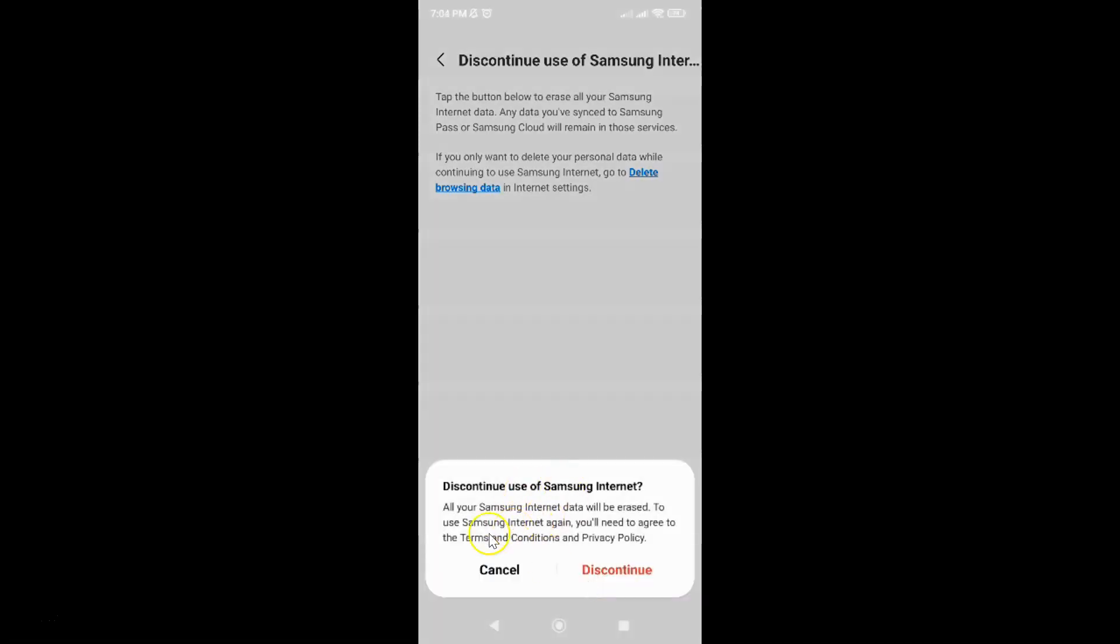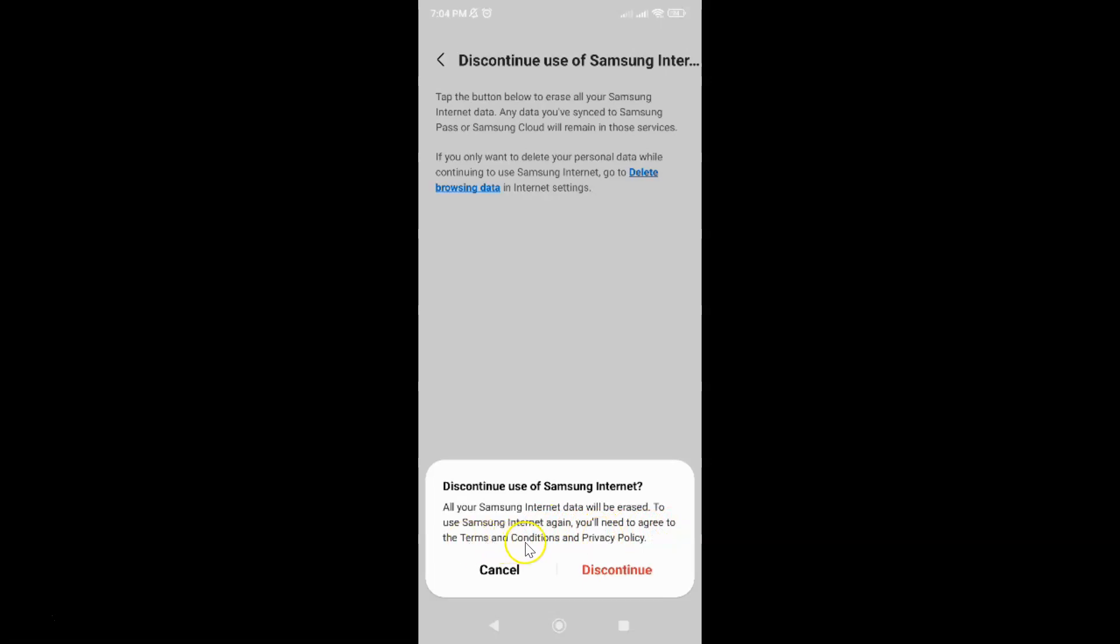I have this popup: 'Discontinue use of Samsung Internet. All your Samsung Internet data will be erased. To use Samsung Internet again you will need to agree to the terms and conditions and privacy policy.' Just read this message. If you agree, just tap on this 'Discontinue' button.